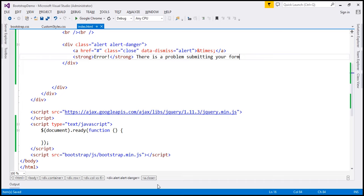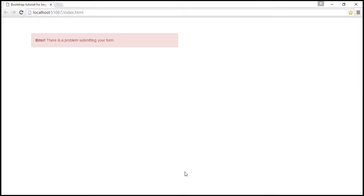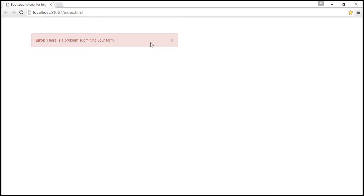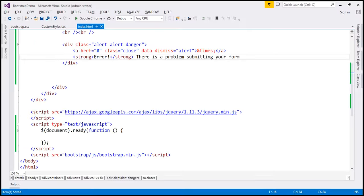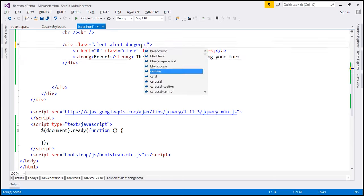Let's reload our webpage. Notice we get that little cross and when we click it the alert will be closed. Now another change we want to make is to keep this alert closed on the initial page load. So along with the two existing classes I am also going to add the 'collapse' class.